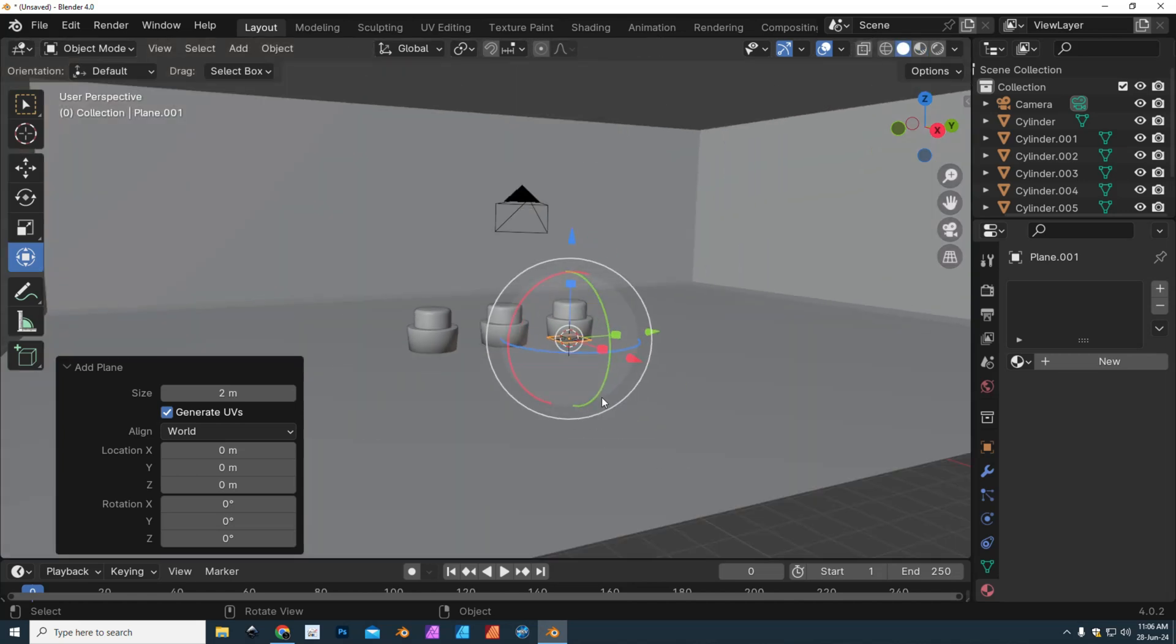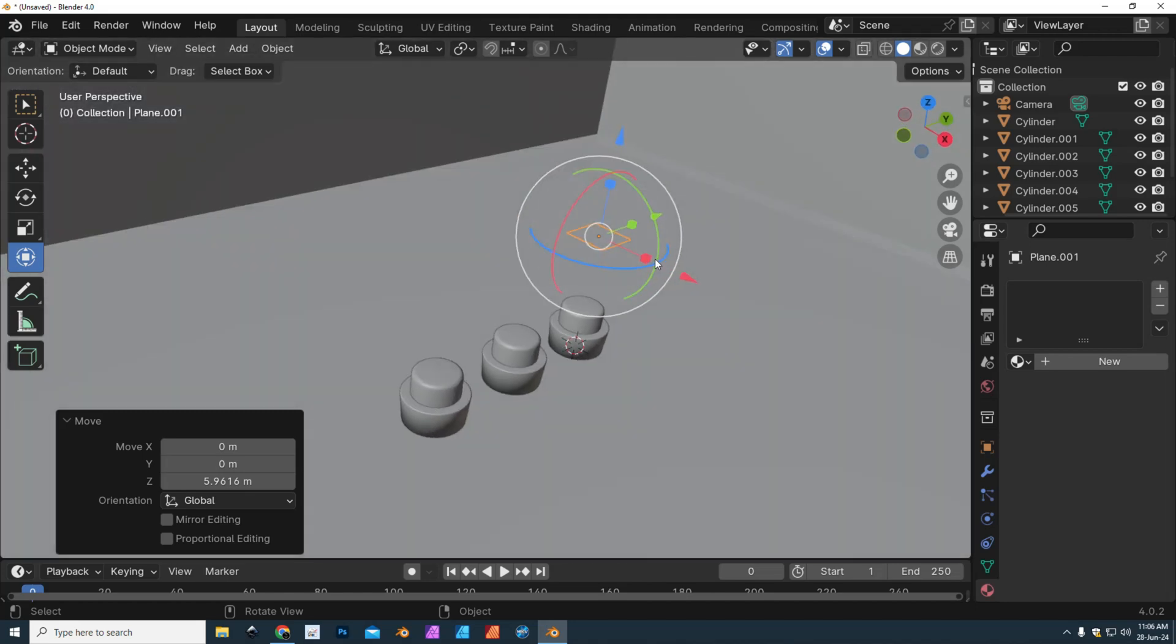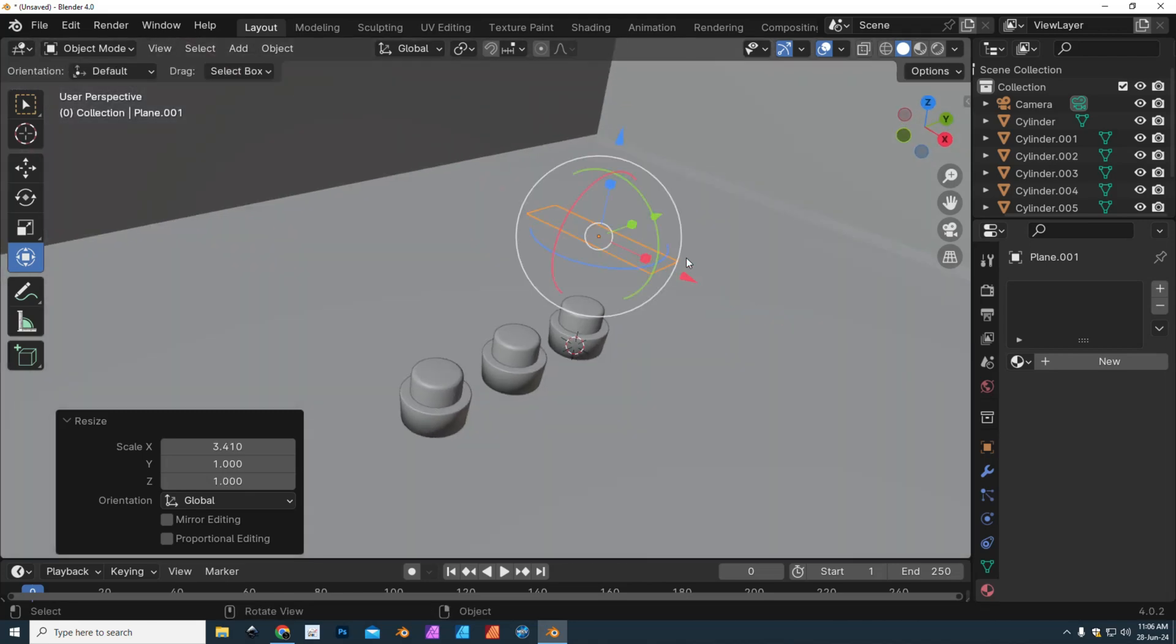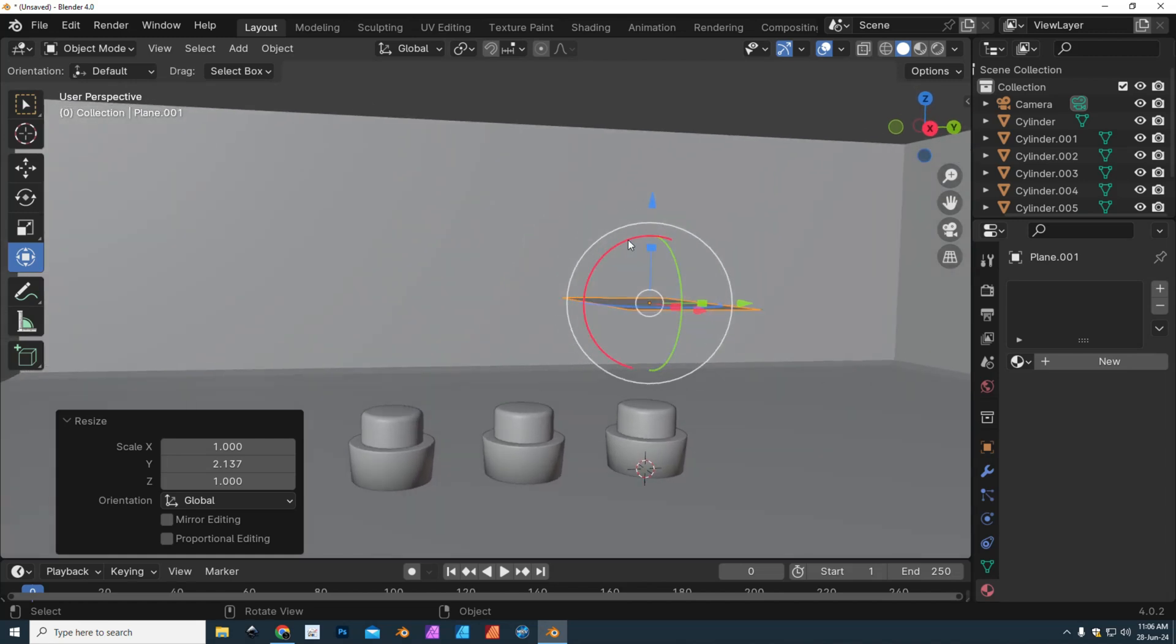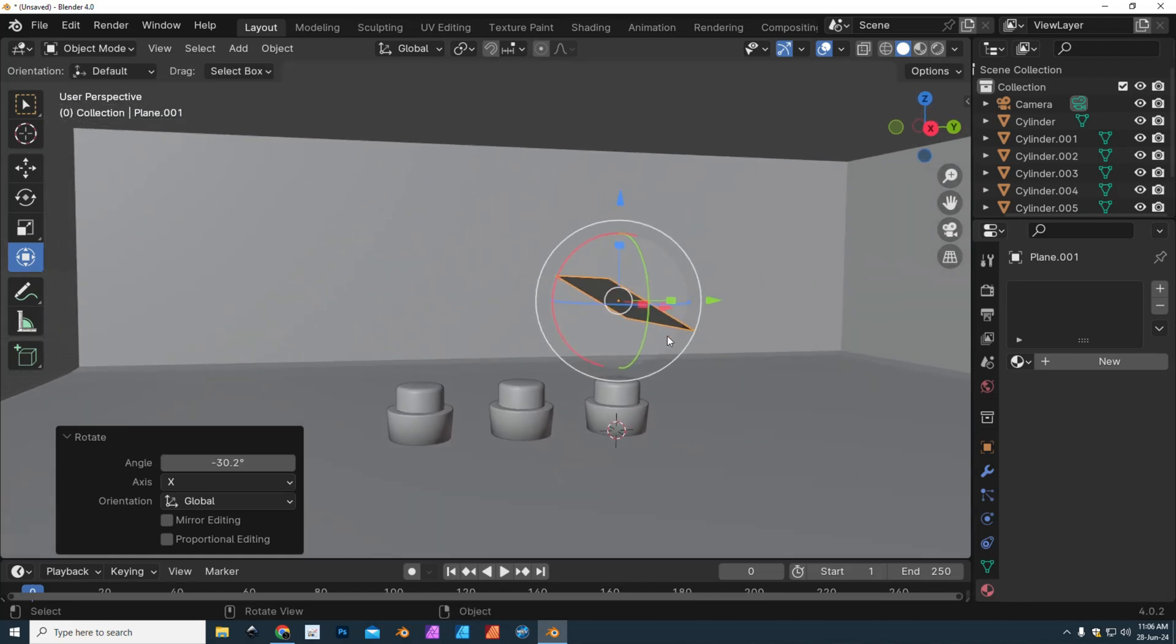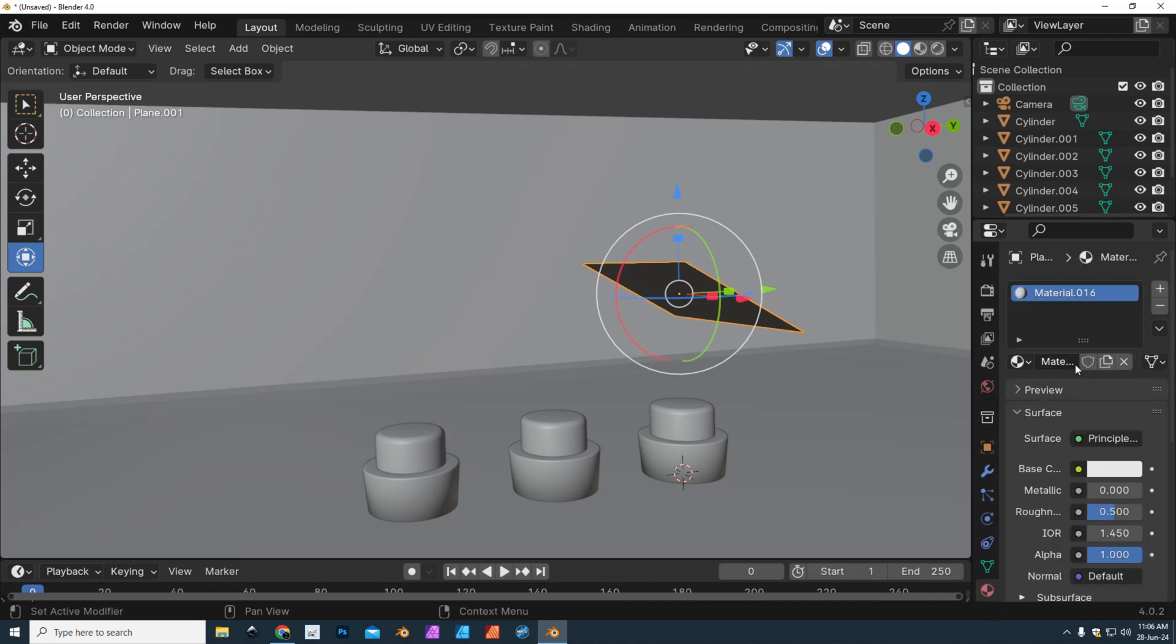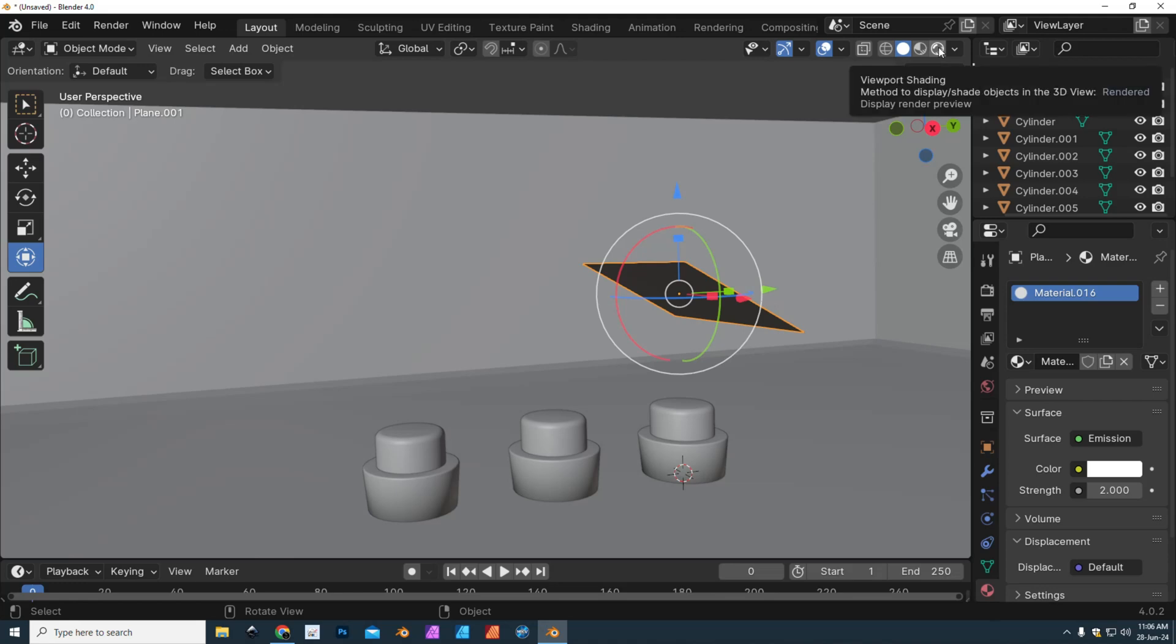I'm going to push that up, scale that out like so, and rotate it a little bit. I'm going to turn this into my light source - keep in mind this is a simple plane. With it selected, I'm going to go to my material tab, click on new, click on emission, and give it some strength - let's say two. Then we're going to go back to our viewport shading.